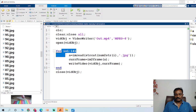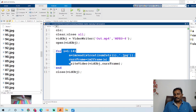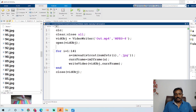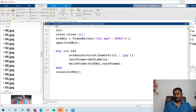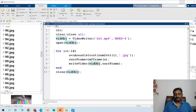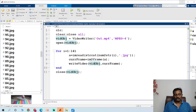I run a for loop for 141 files. First I read the JPG file, then convert that to a frame. I append this current frame to the file — writeVideo is used to add this frame to the object — and finally I close this object.